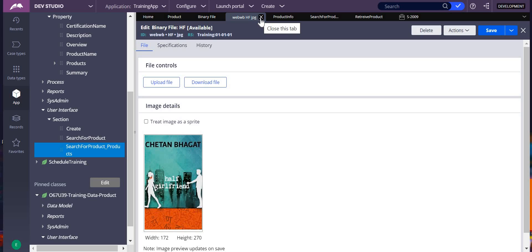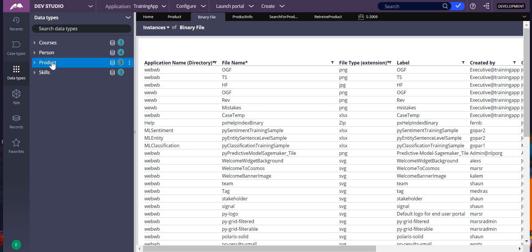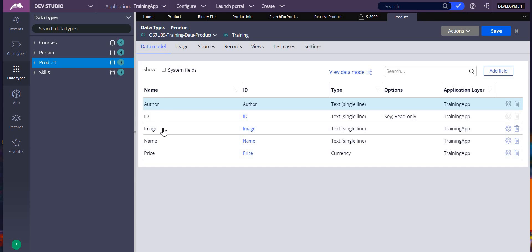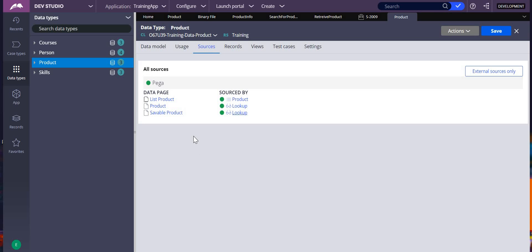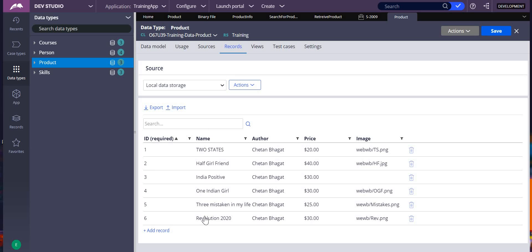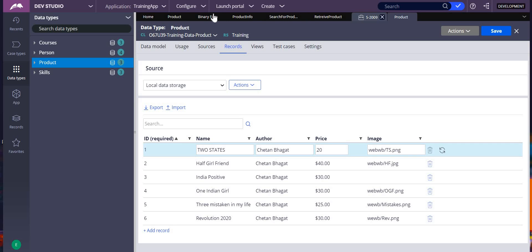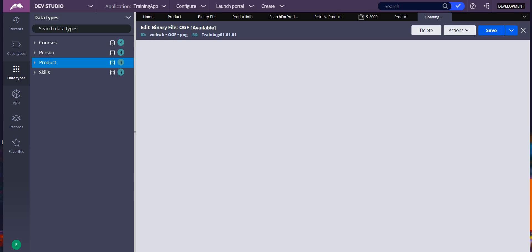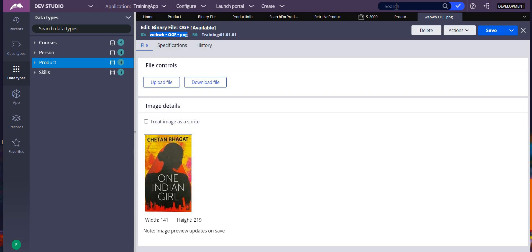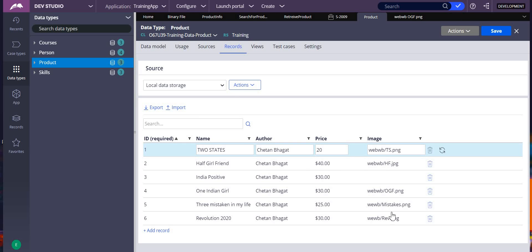Now I want to create products — all the products in my data types and database. Go to data types, click on product. I created a product data type and added author, ID, image, name, and price as properties. Then go to sources and add a local source. When you add records, in the image field, take the binary file ID and add it into the image field.